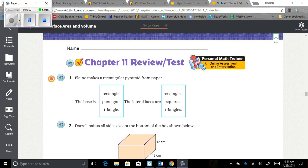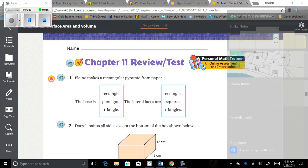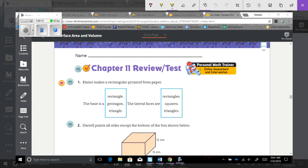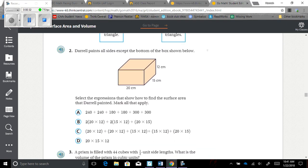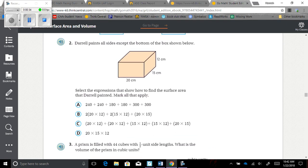We're going to go through the chapter 11 review test. Number one says Elaine makes a rectangular pyramid from paper. The base is blank and the lateral faces are blank. If it is a rectangular pyramid, that gives us the clue right away that the base is going to be a rectangle, because that's what it's named by. And the lateral faces are going to be triangles because it is a pyramid.